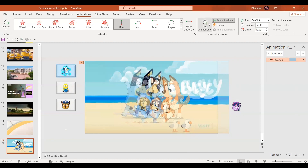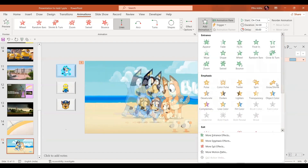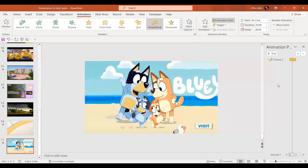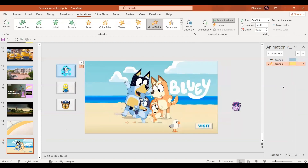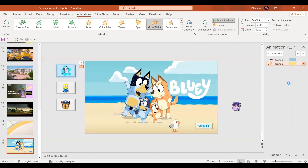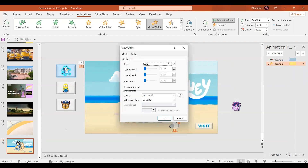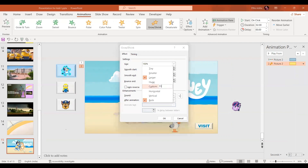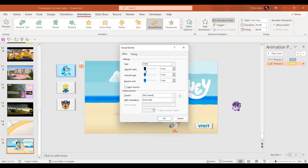We will reduce its length by just moving the red handle a little bit. Then we are going to add animation to the same image — a grow and shrink animation. For grow and shrink, go to effect options and instead of 150, give 110%. You can go for smooth start and then press OK.